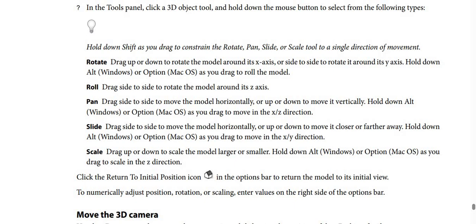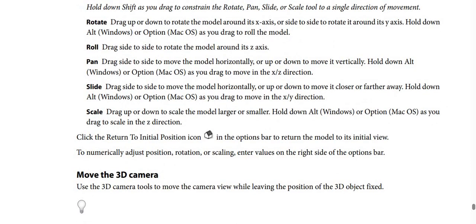Slide: drag side to side to move the model horizontally, or up or down to move it closer or further away. Hold Alt (Windows) or Option (macOS) as you drag to move in the X and Y direction. Scale: drag up or down to scale the model larger or smaller. Hold Alt (Windows) or Option (macOS) as you drag to scale in the Z direction. Click the Return to Initial Position icon in the options bar to return the model to its initial view. To numerically adjust position, rotation, or scaling, enter values on the right side of the options bar.